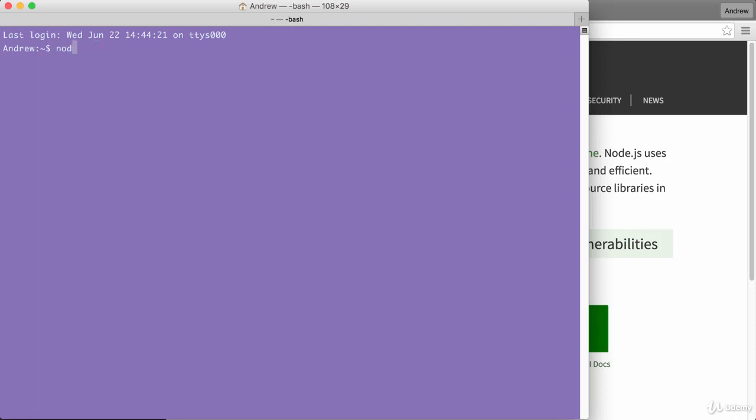We might get an error like this. If you try to run a command that doesn't exist, like nod asdf, you'll see command not found. If you see that, it usually means the node installer didn't work correctly or you haven't ran it in the first place.